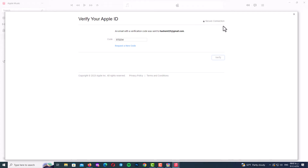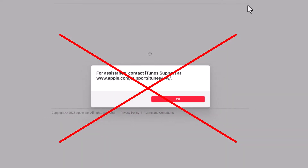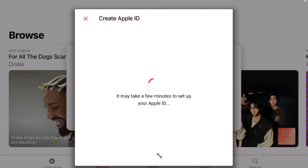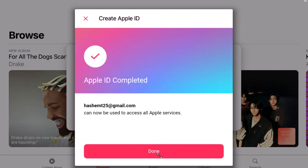If you want to create a new Apple ID and get this error and you are disappointed, and you want to create a new Apple ID in a perfectly successful way, come in — I will teach you.